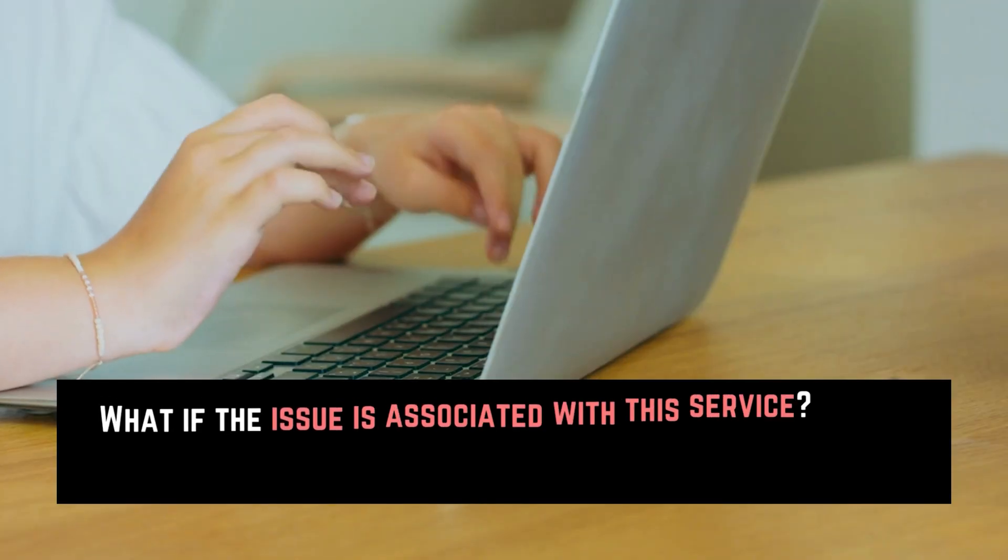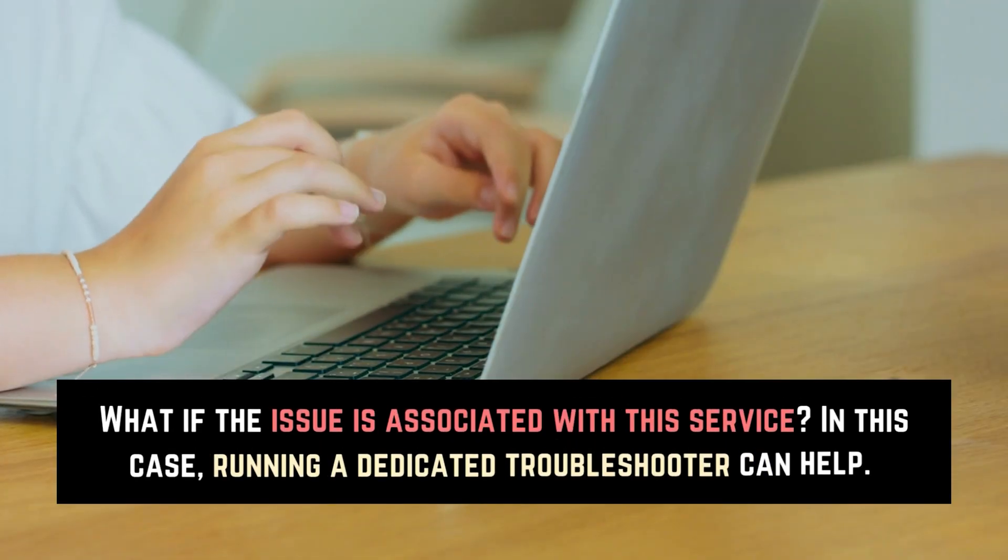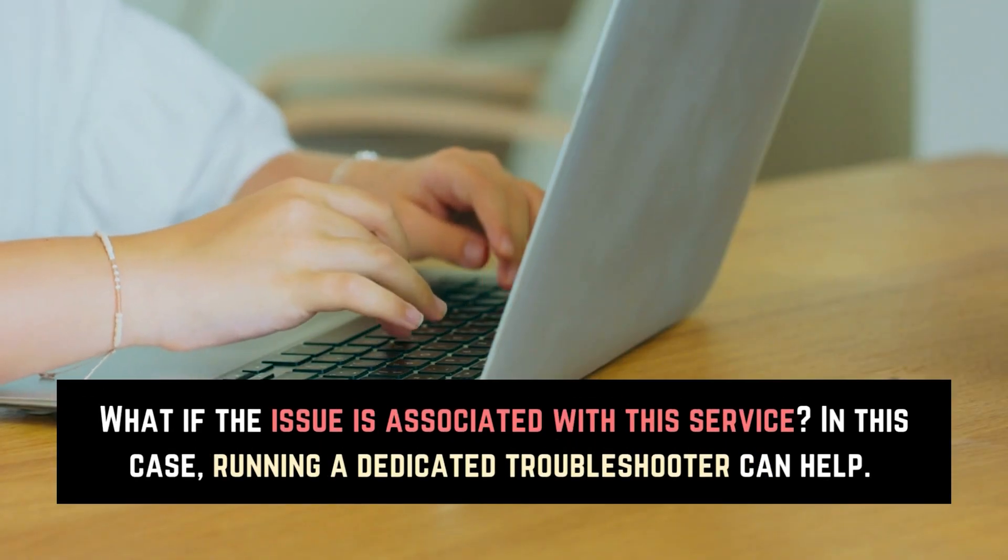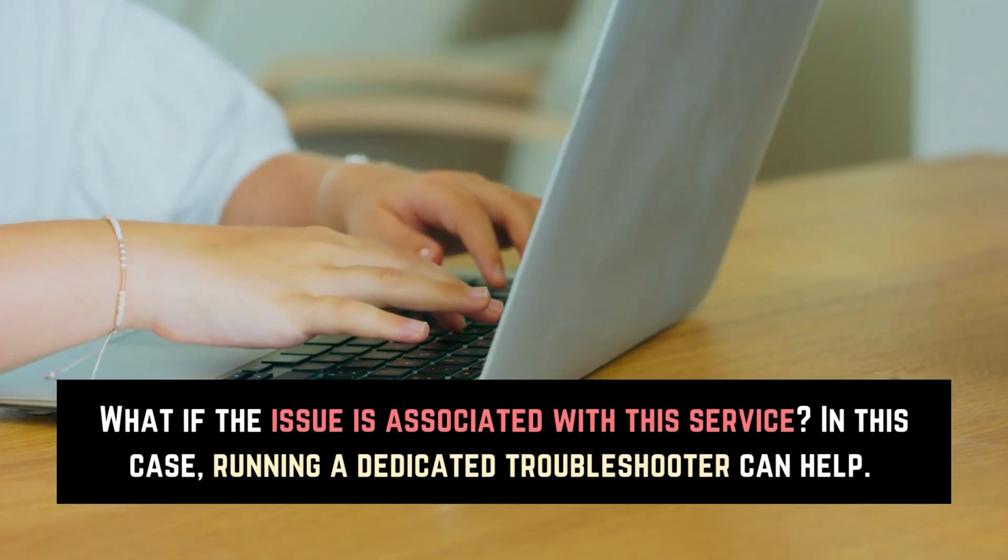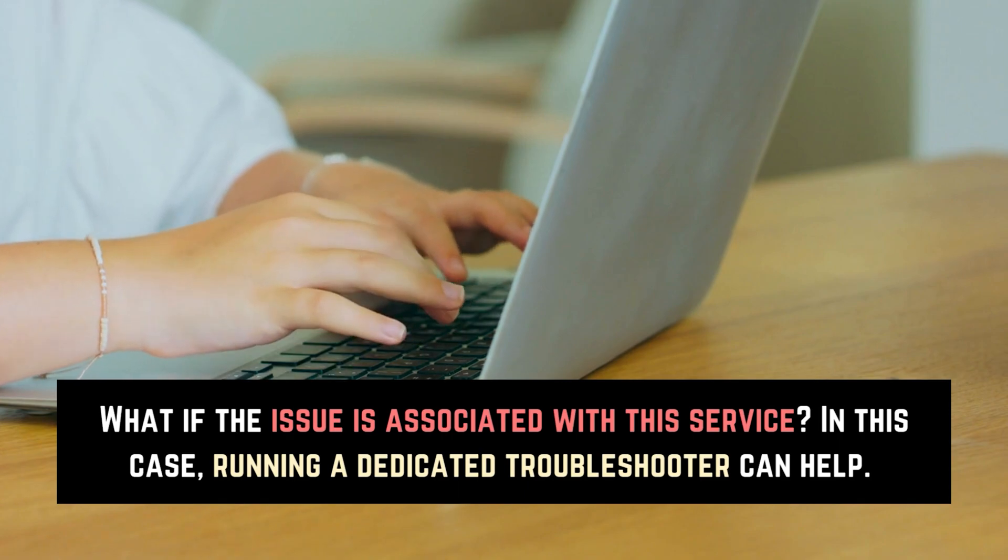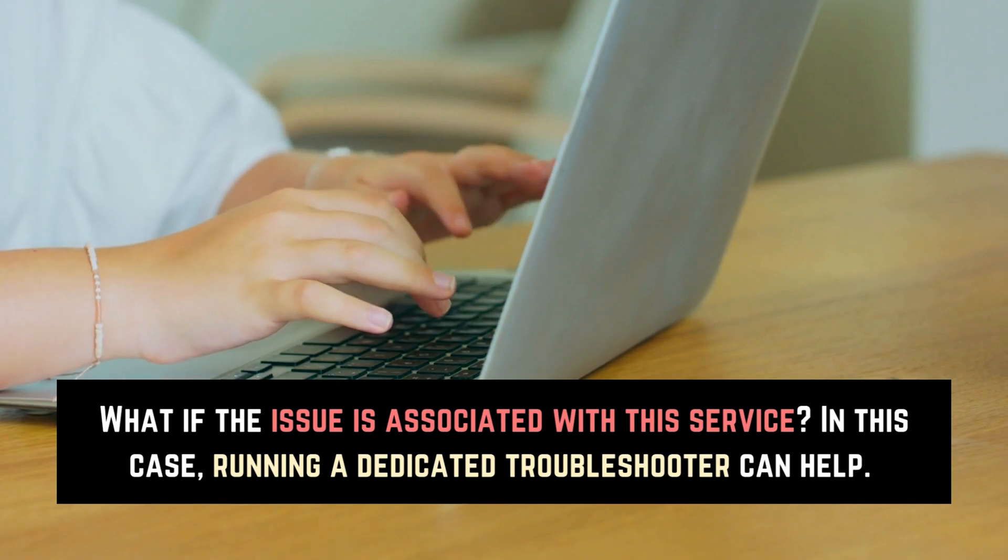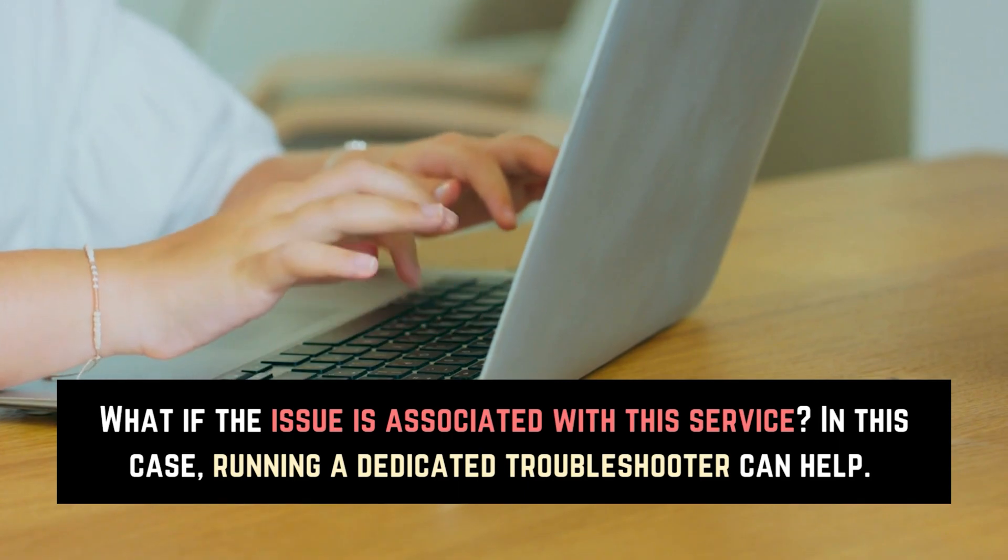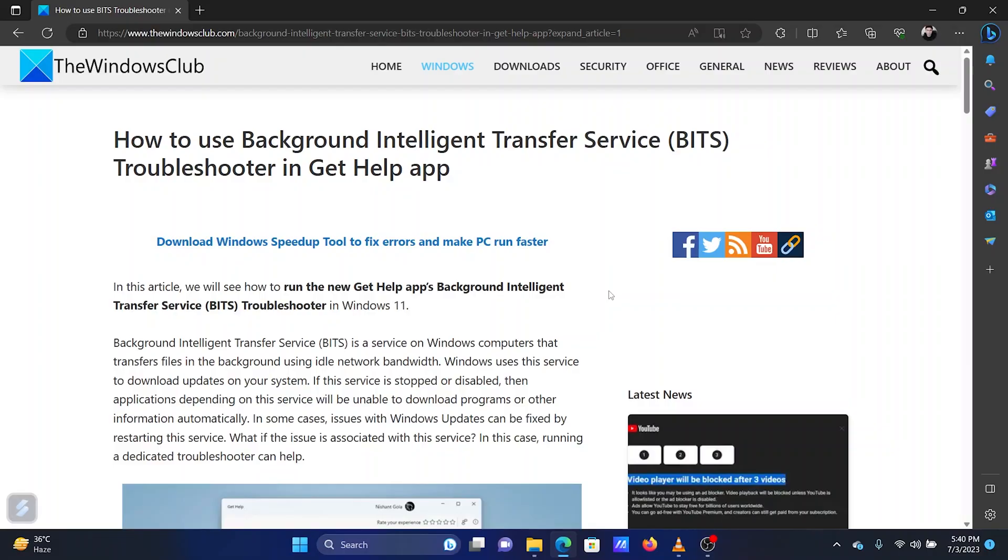What if the issue is associated with this service? In this case, running a dedicated troubleshooter can help. The procedure to run the Background Intelligence Transfer Service troubleshooter is as follows.